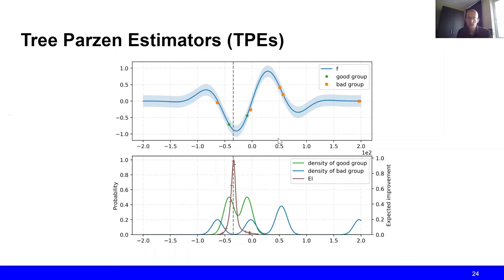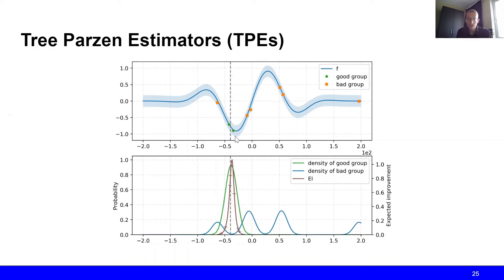We compute again the expected improvement, identify the most promising value, and evaluate that point. Then again we re-evaluate which points belong to the good group and which to the bad group based on our hyperparameter gamma, and we repeat this process over and over.